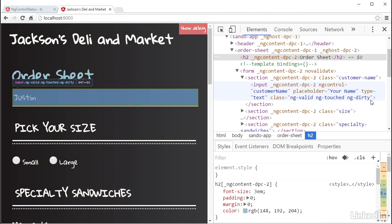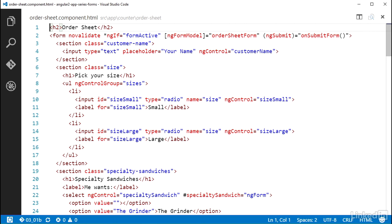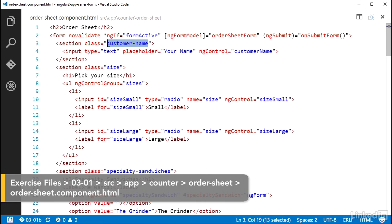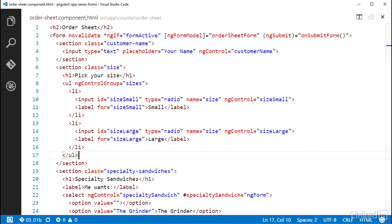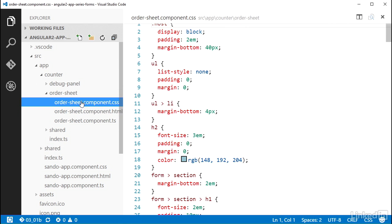I'll make use of these in some design. Over in the order sheet component HTML file, there is a CSS class on the section item that the customer name input is in, named customer-name. That can be used to build the selector.